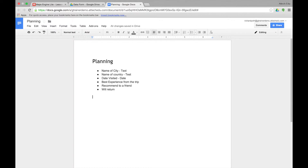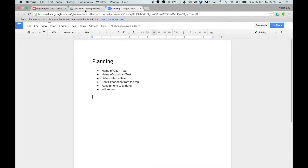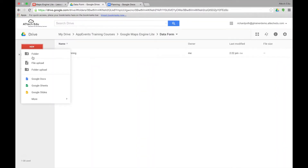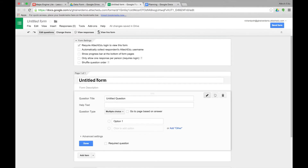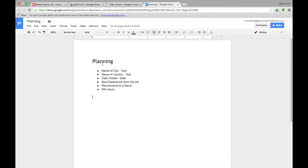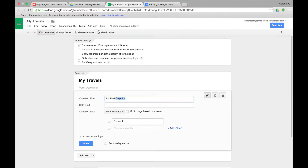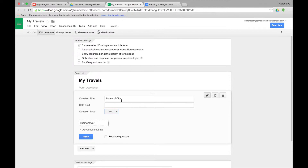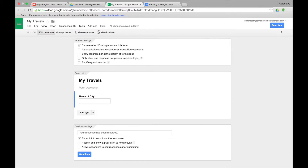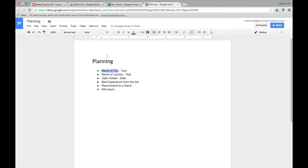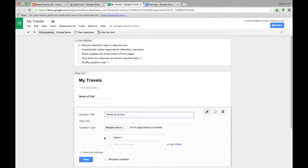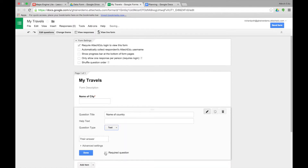The next thing we need to do is create the form. Let's go back to our Google Drive and click on New, More, Google Form. Let's give our form a title. The first question we want is name of city — copy and paste that into our first question. We want this to be a text field and we want it to be required. Done. Let's add a new one. Back to our document: name of country. Text. Required. Done.